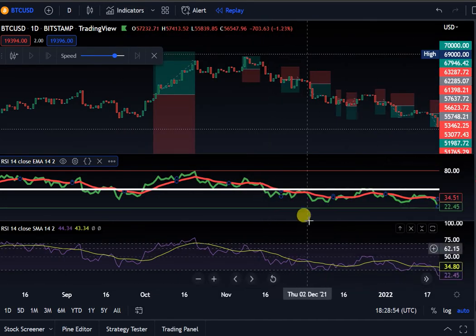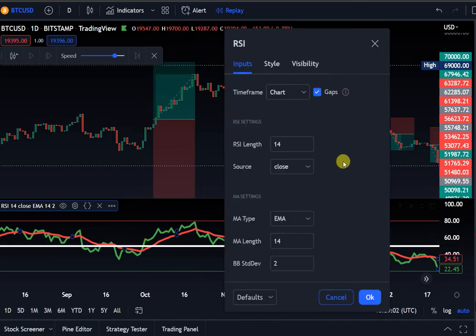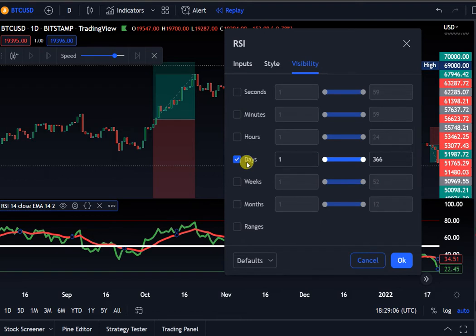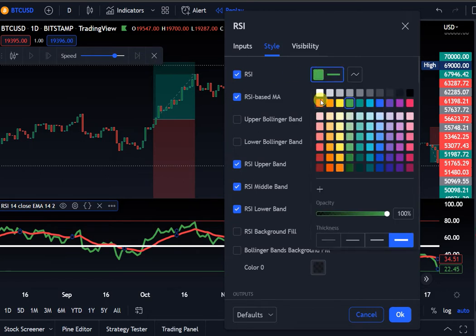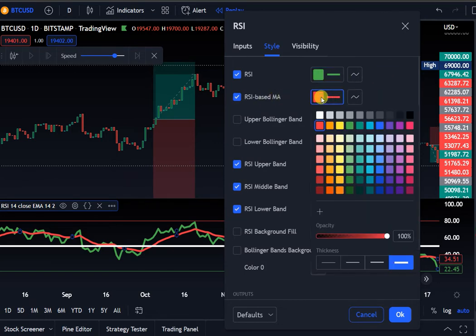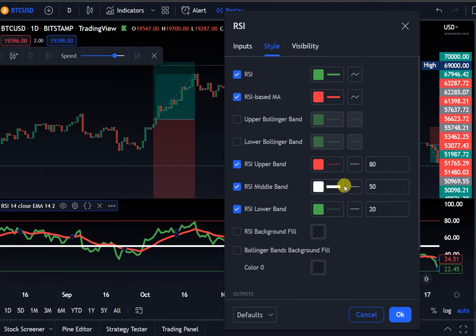I change the settings to make it look a lot better. Under Visibility, I set it to days since I'm using the one-day daily chart, following the No Nonsense Forex style. I change the RSI line to green at 100%, change the other line to red at 100%, and change both to Line style. I also change the levels from 30/70 to 80/20, and set the middle line to 50.